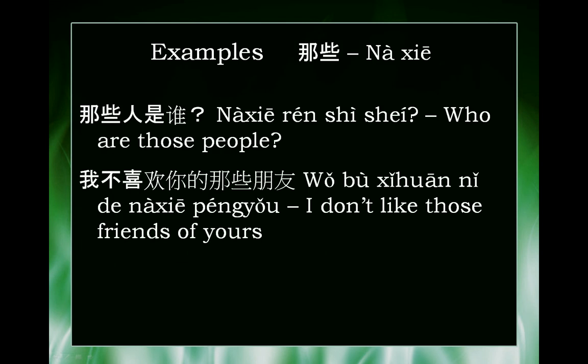Here are some examples of how to use this. 哪些人是谁? Who are those people?